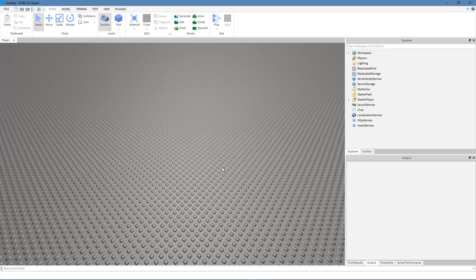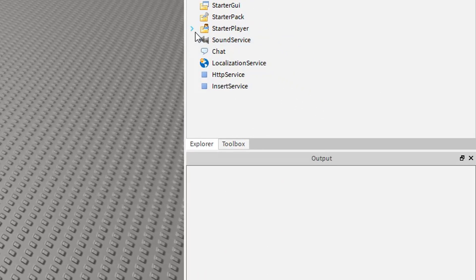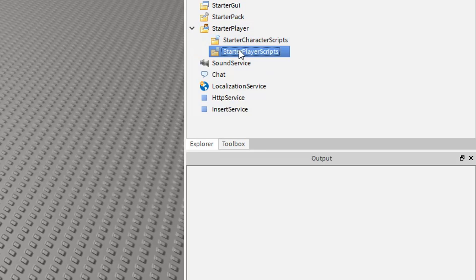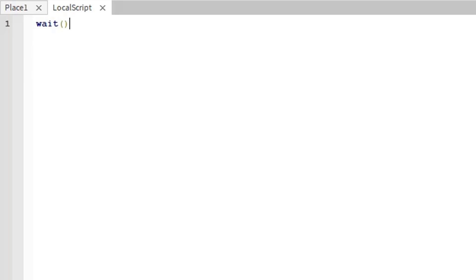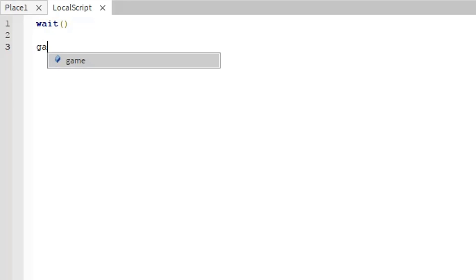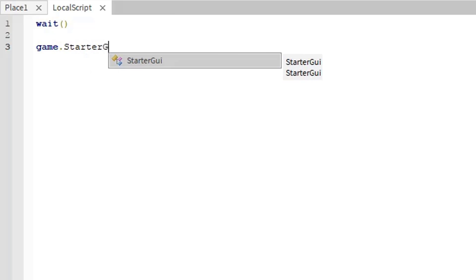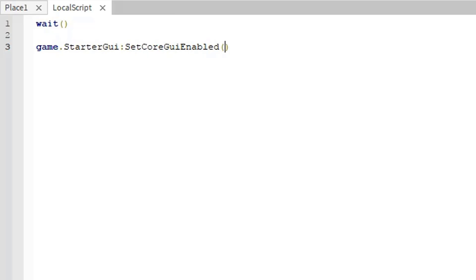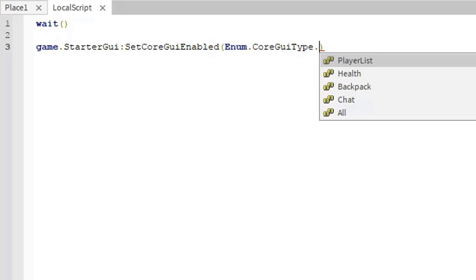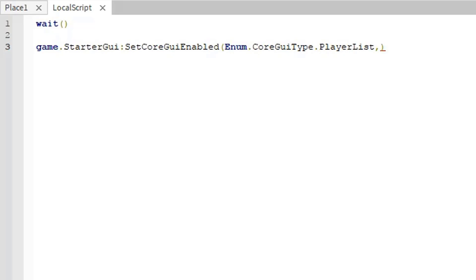Before everything else, let's disable the default player list. Go to StarterPlayer, StarterPlayerScripts, and insert a LocalScript. Inside this script, do wait() first, and then game:GetService('StarterGui'):SetCoreGuiEnabled(Enum.CoreGuiType.PlayerList, false), and that should disable the player list.